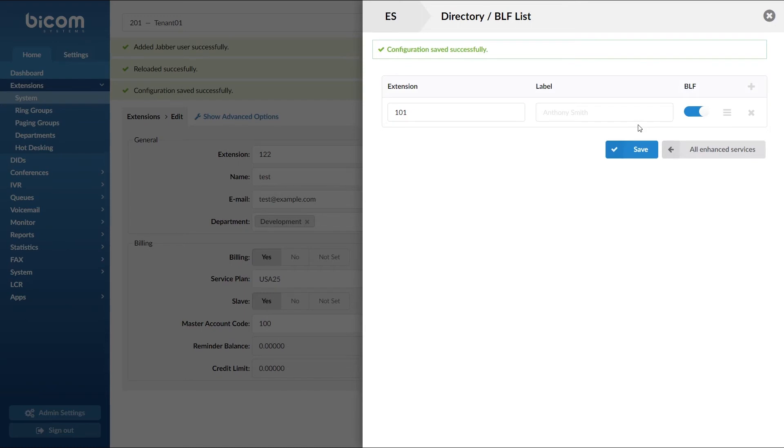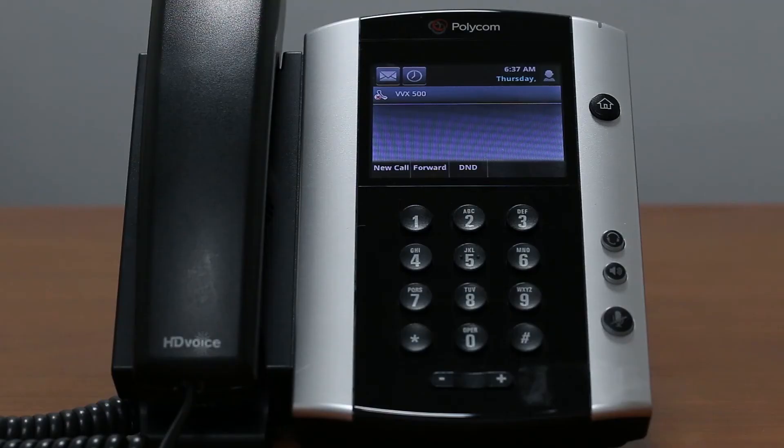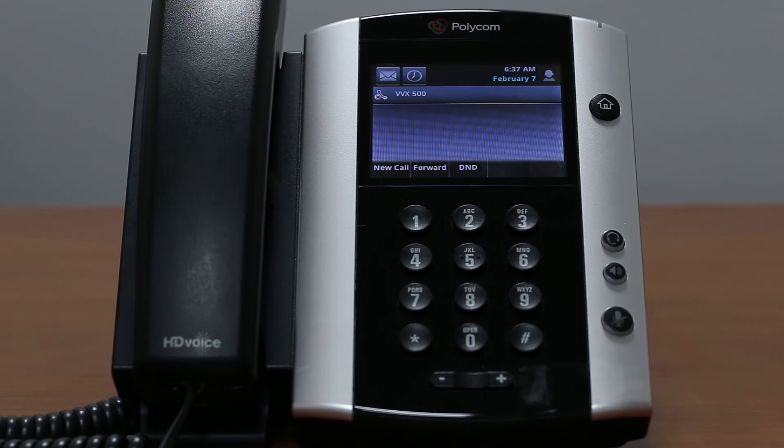When you are done with PBXware settings, you will need to register your Polycom phone by setting provisioning server. Easiest way to do this is through the phone web interface. You will need the phone IP address in order to access the phone web interface.